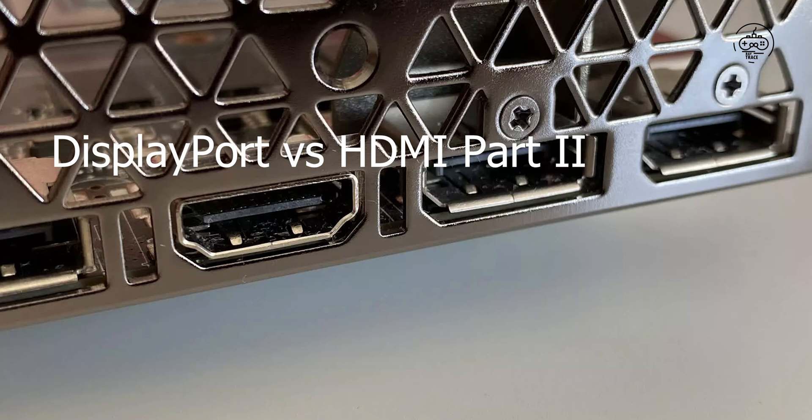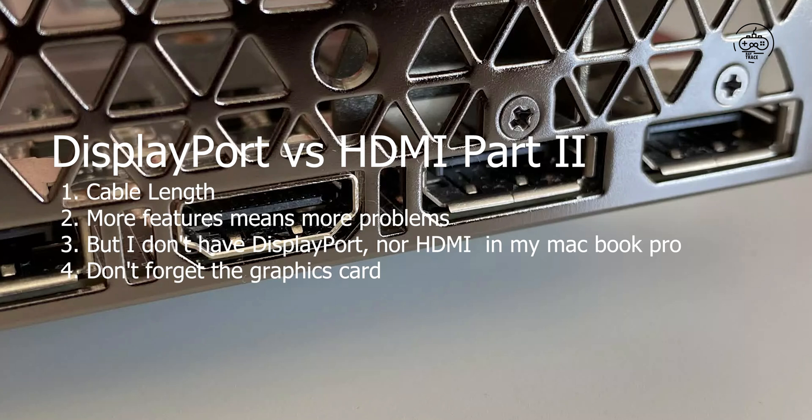Today we continue from part one, HDMI versus DisplayPort. Today's topics: cable length, more features means more problems. But I don't have DisplayPort nor HDMI in my MacBook Pro. Don't forget the graphics card—there's another key aspect.